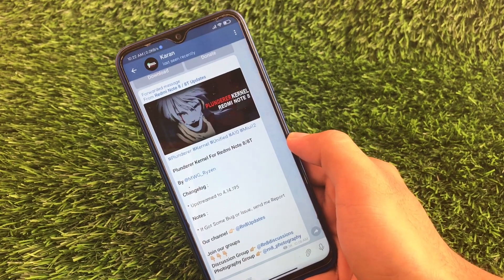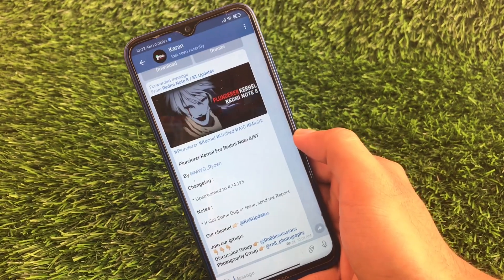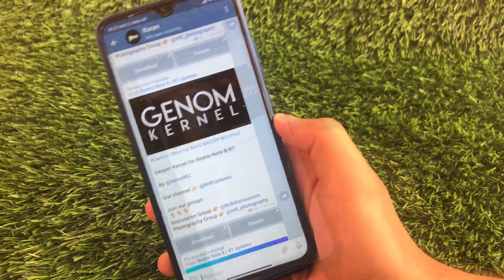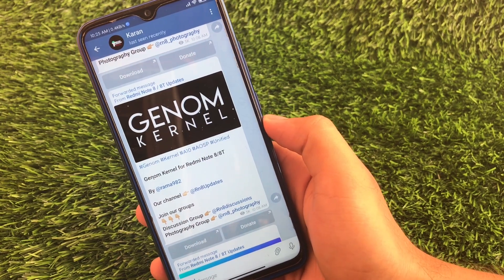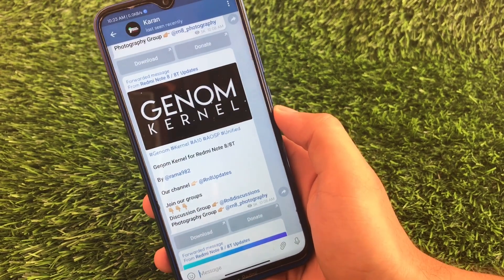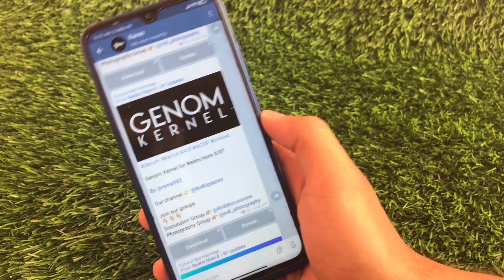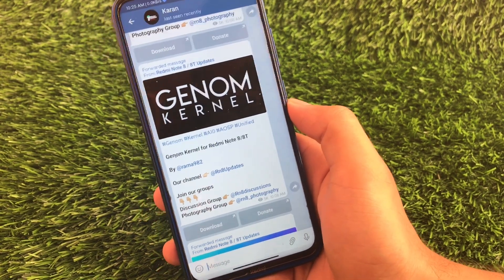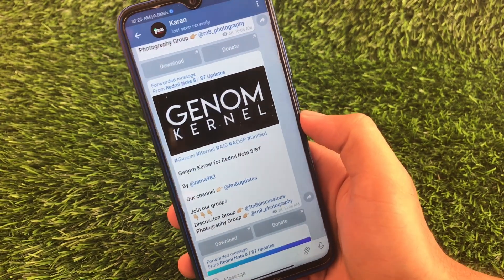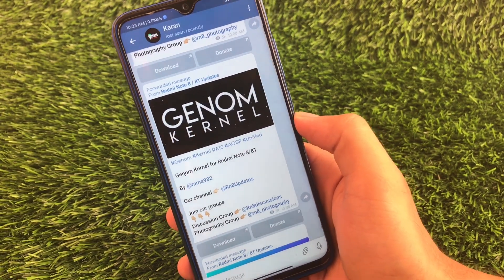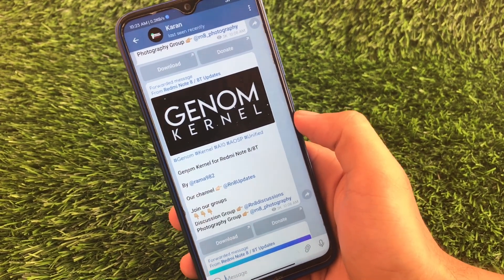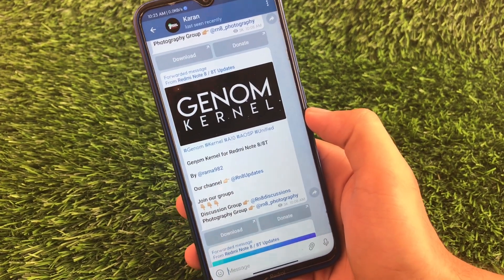All kernels have different focuses — some help with gaming, some with battery backup, some with performance. The next kernel has been available for Redmi Note 8 users for a long time and is now updated for Android 10 as well — this is the Gnome kernel. I already made a separate video on the Gnome kernel for Redmi Note 8. It is compatible with Android 10 and AOSP, and is unified for both Redmi Note 8 and Redmi Note 8T. I'm not sure about MIUI 12 compatibility.